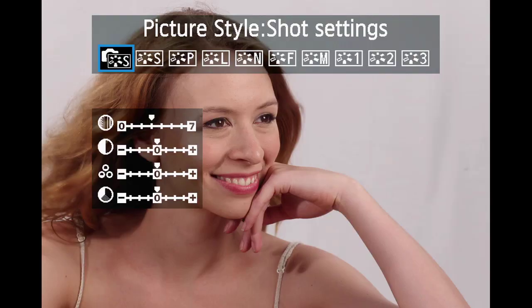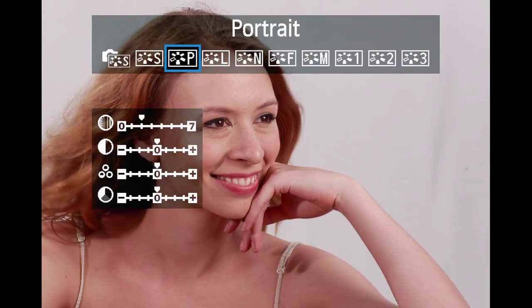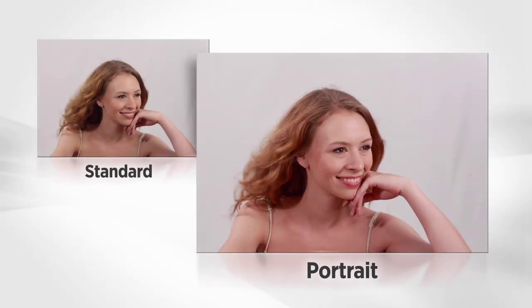Portrait produces warmer skin tones along with crisp sharpening and contrast. This style is automatically selected when the basic portrait mode is active.